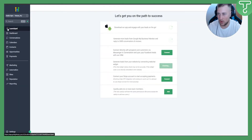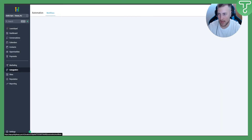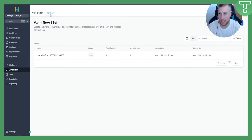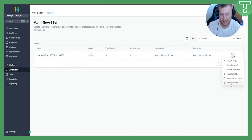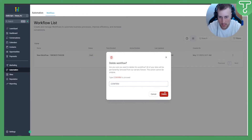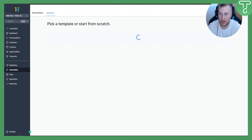From there, go back and navigate to Automation. From Automation, make sure you select Workflows. As you can see, I already have one of my workflows, so I'll delete that workflow and create a new one.